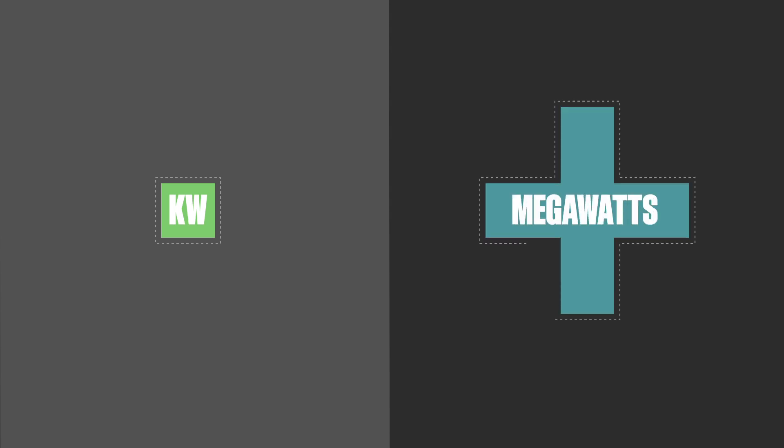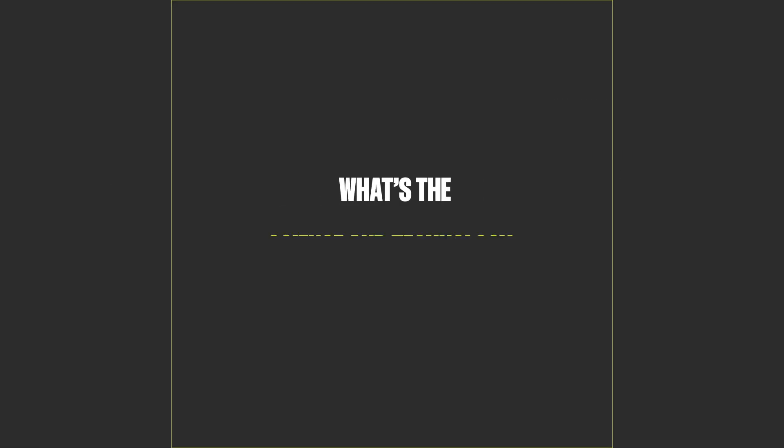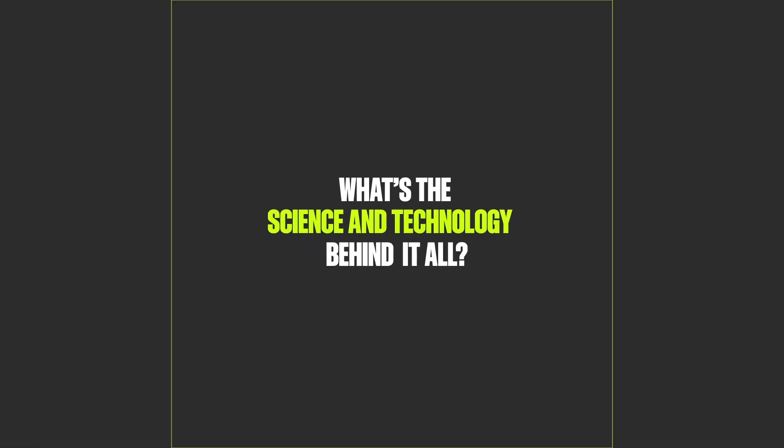Steam turbines can vary from a few kilowatts to several hundred megawatts. What's the science and technology behind it all?